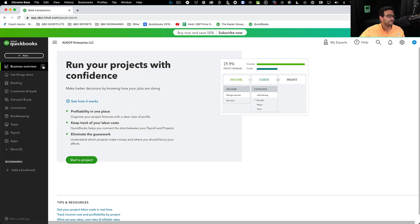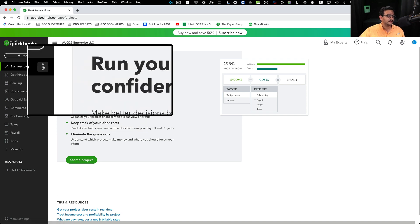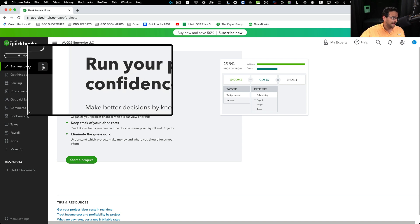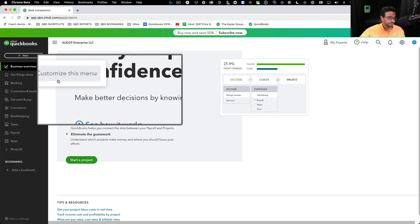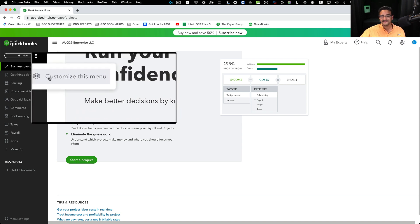To do that, simply click on the three little buttons right there next to any of the menu items, and then click on where it says customize this menu.